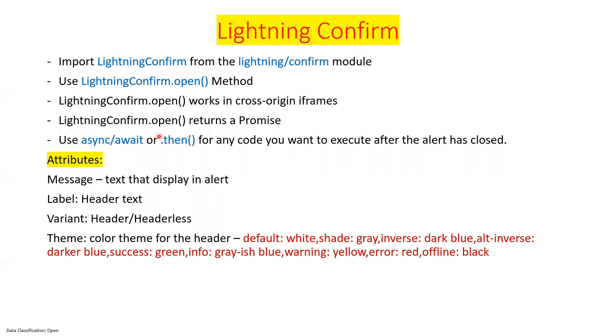So this open method works in cross-origin iframe and it returns a promise. When you confirm what you want to do, that code you can write in the then method. And you can use async/await or then() for any code you want to execute after the alert or confirm has closed.